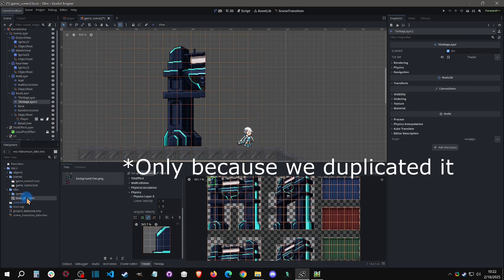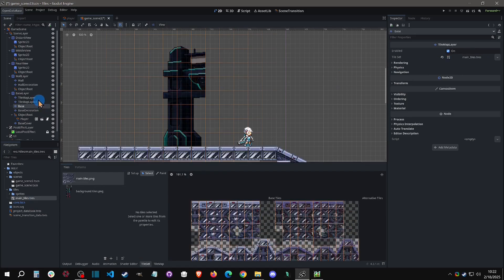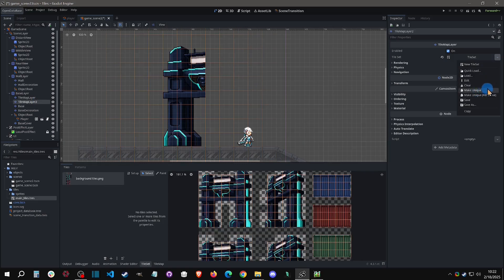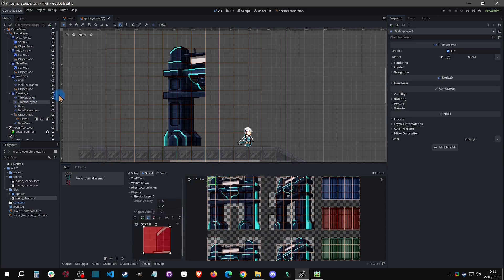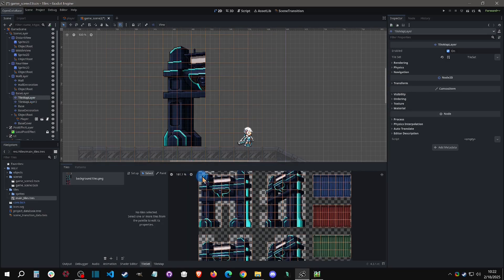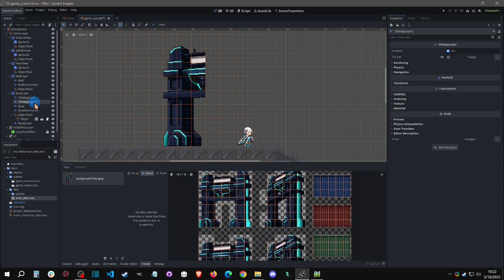That's one reason I like the external .tres files — you clearly know what your tile sets are. To work around the sharing issue, select the tile set in the duplicated layer, click 'make unique,' and now that resource only points to this tile map layer and is no longer associated with the other. You can then add collision independently without it affecting the other layer.